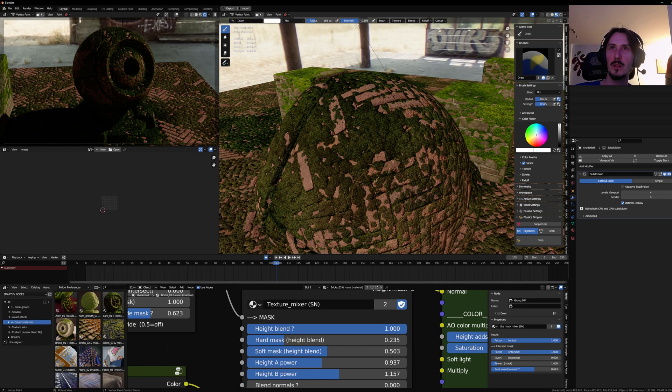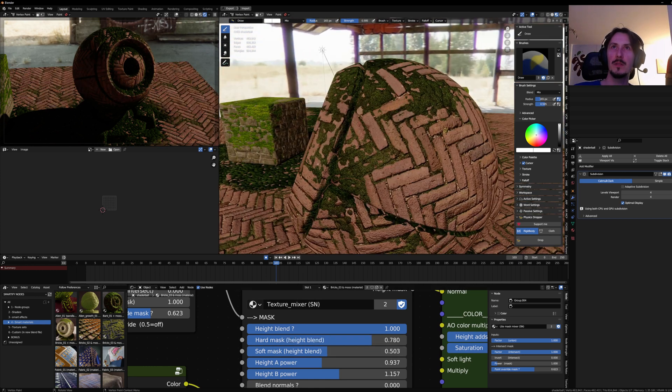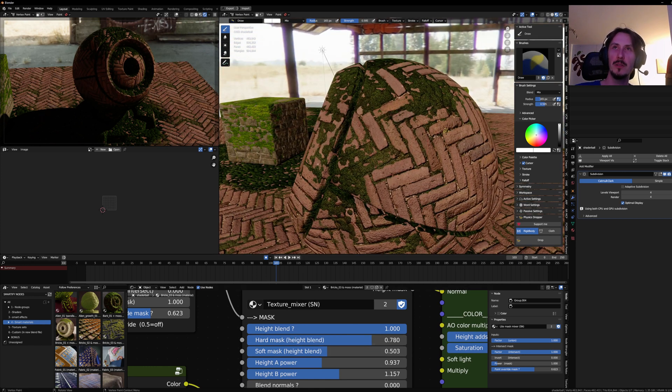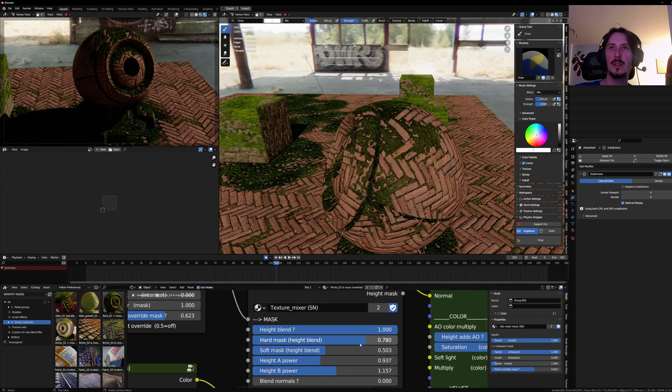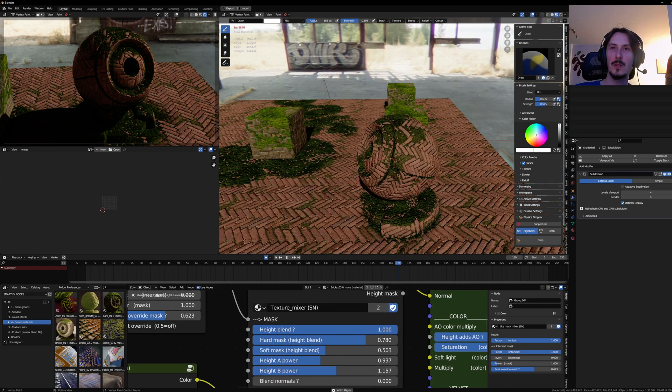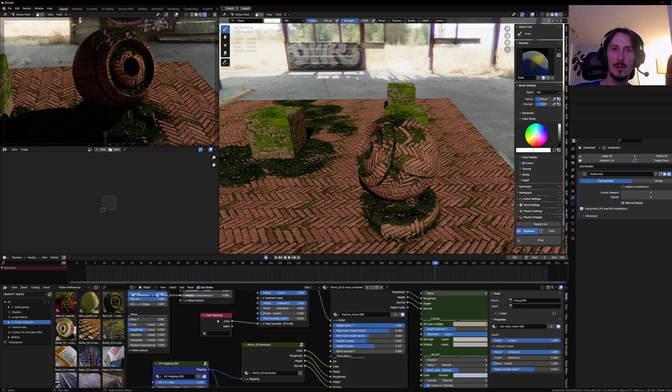When the matter flashes white, it's because it's recompiling the shader. And here with this setup, it only takes a very small fraction of a second because that's very digestible for Eevee to compile.